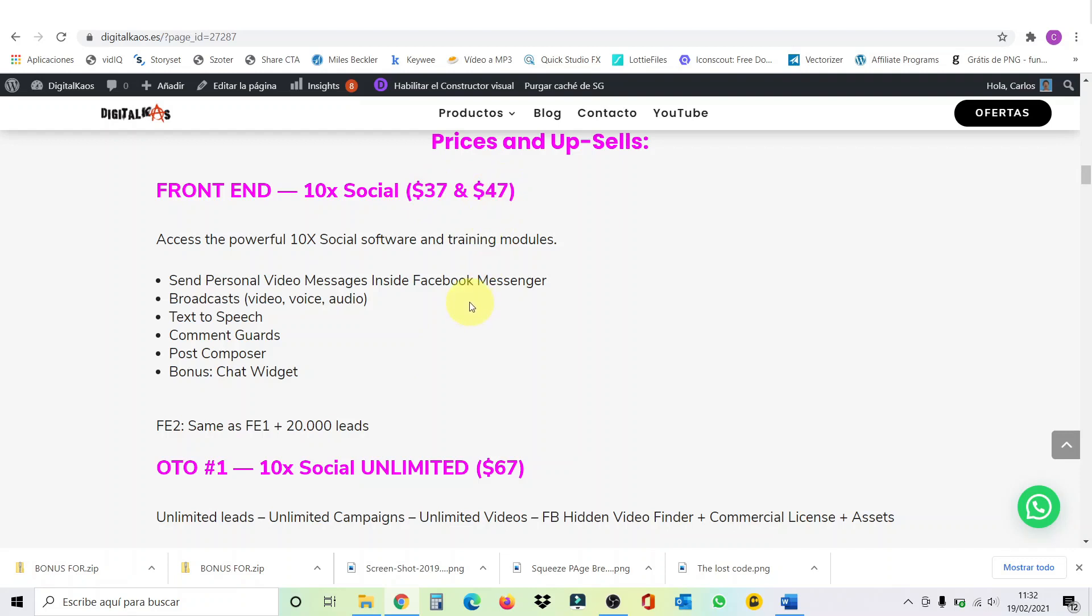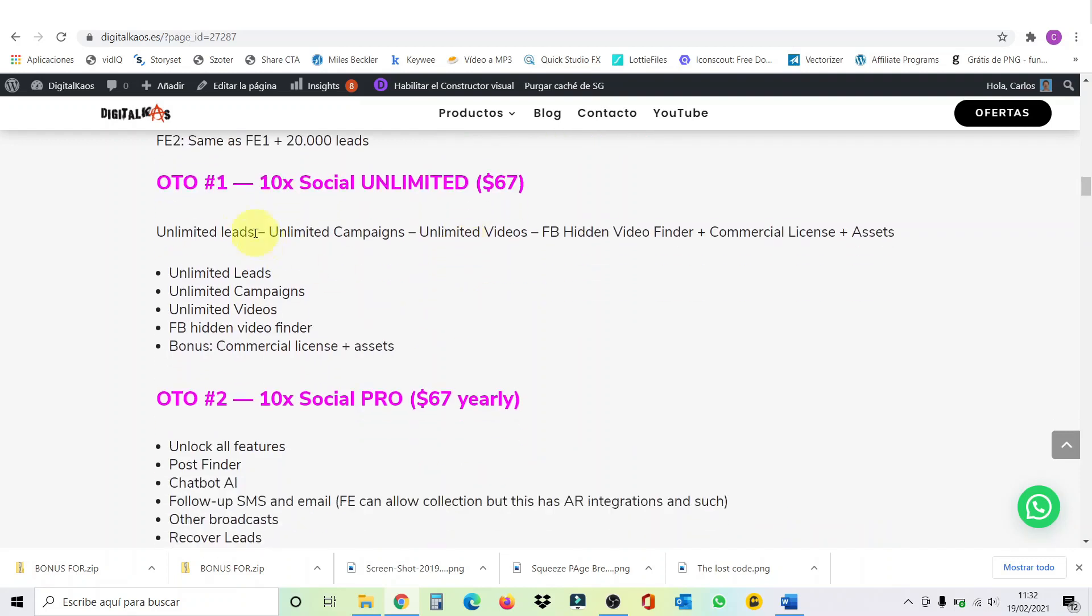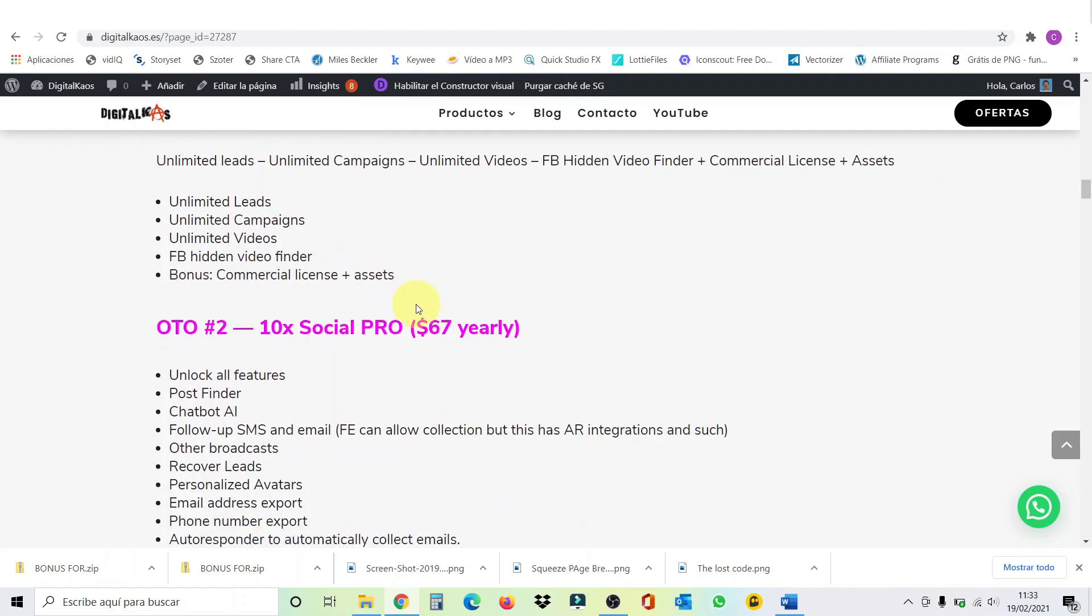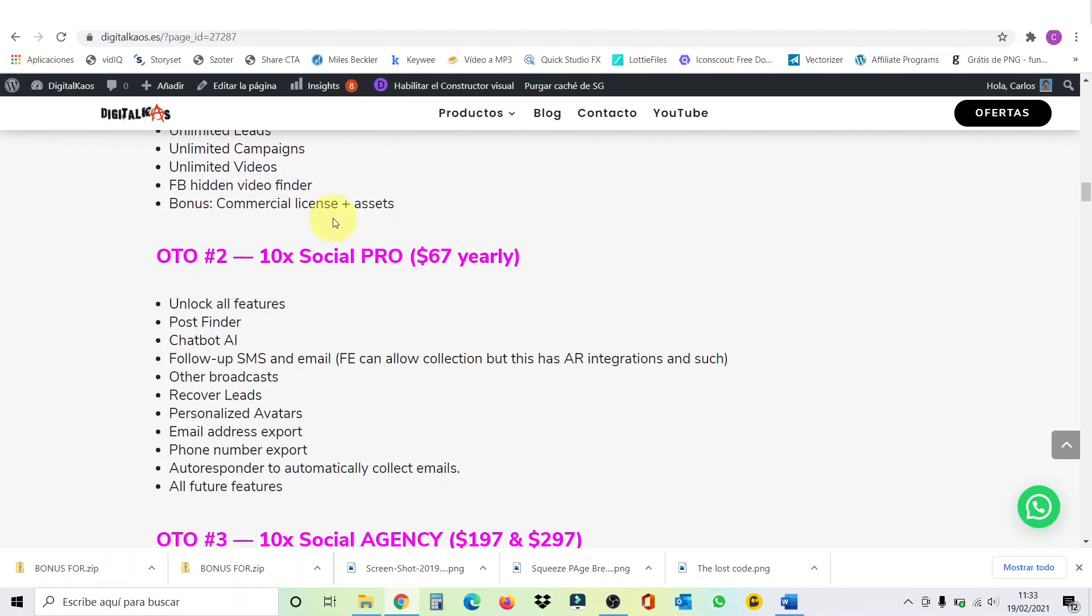So, it's important that you take action now. The first one-time offer, 10x social unlimited for $67. With this one, you get unlimited leads, unlimited campaigns, unlimited videos, Facebook hidden video finder, and as a bonus, commercial license and assets.